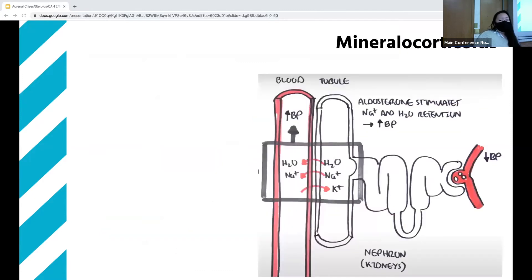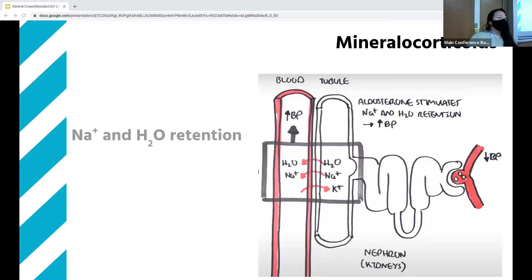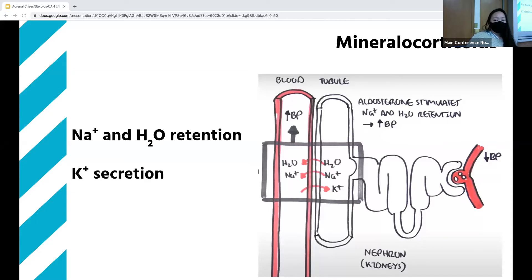Aldosterone is typically released via the renin-angiotensin pathway in response to decreased blood flow to the kidneys. It works in the distal tubule of the nephron, stimulating sodium and water retention and potassium secretion, and leads to an increase in blood pressure.